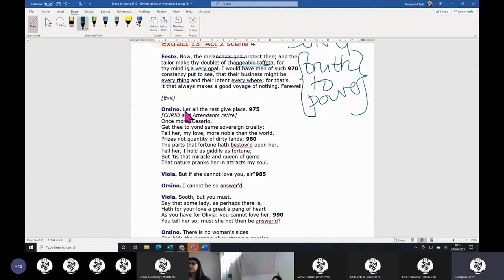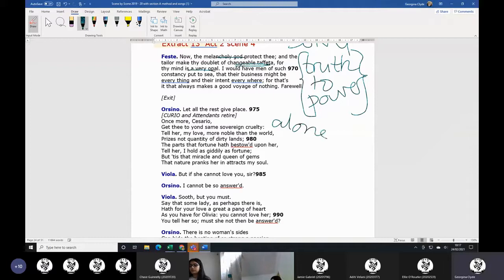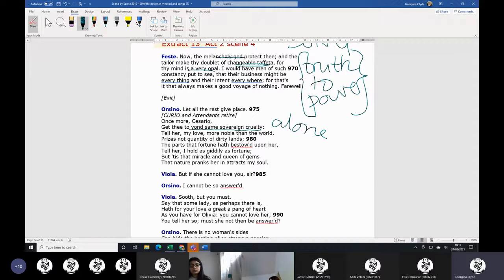Then Orsino says, right, I want everybody out of here apart from me and Cesario. So they're on their own, they're alone. Everyone came in to hear the song and then he wants to be back him and Cesario. And we are talking in romantic cliche here: get thee to yond same sovereign cruelty.